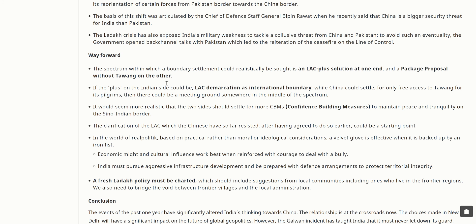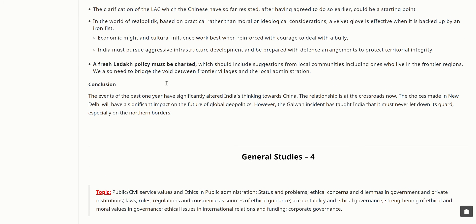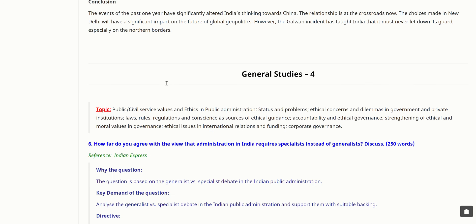In the world of realpolitik, a velvet glove is effective when backed by an iron fist. Economic might and cultural influence work best when reinforced with the courage to deal with a bully. India must pursue aggressive infrastructure development and be prepared with defense arrangements to protect territorial integrity. A fresh Ladakh policy must be charted, including suggestions from local communities living in frontier regions. The events of the past one year have significantly altered India's thinking towards China; the Galwan incident has taught India that it must never let its guard down, especially on its borders.